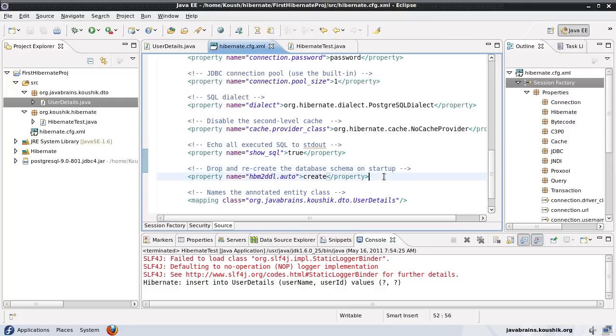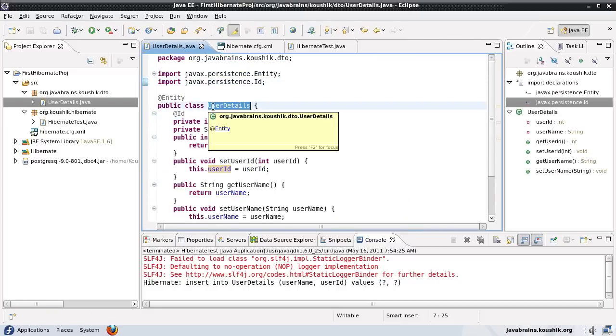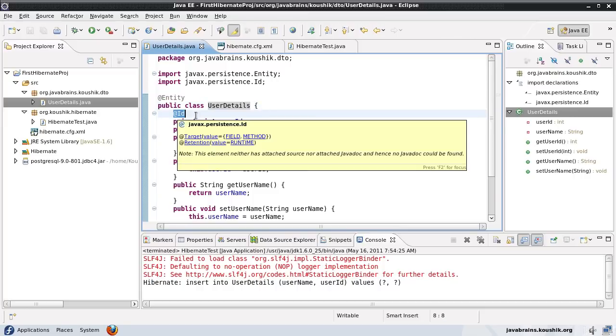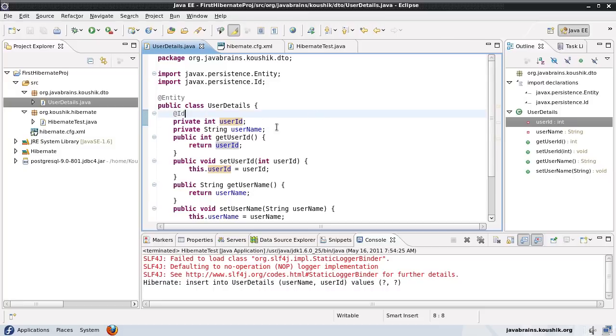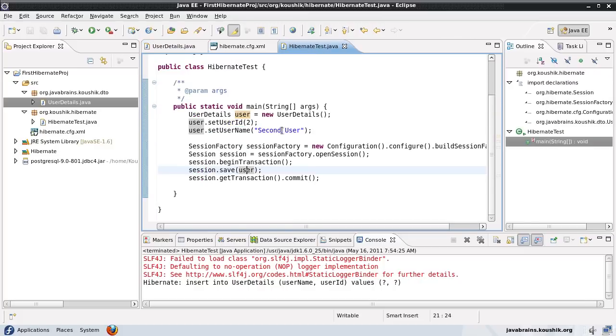How does it recreate the schema? By reading into all the model objects, looking up the class name and creating a table, looking up the Id of the properties and creating a primary key, and the other properties looking at the name and creating table column names. This is happening every time you start. If I run this again, it's going to drop the schema and recreate the entire schema.